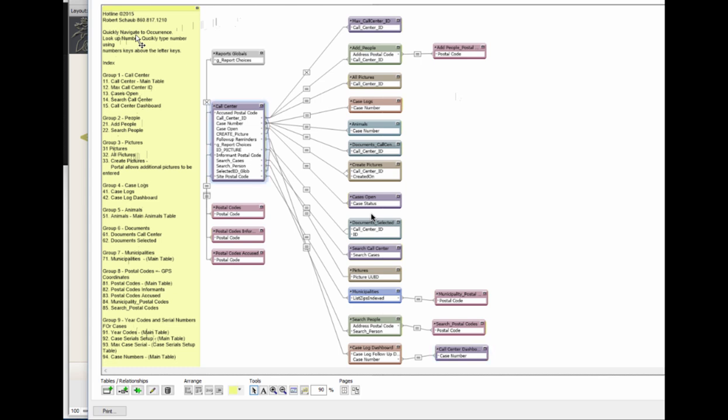So here's 11 goes to call center. Let's try 12 goes to max call center ID up top. So 2-1 is all pictures. 2-2 drops to search pictures just like it says here in the graph.